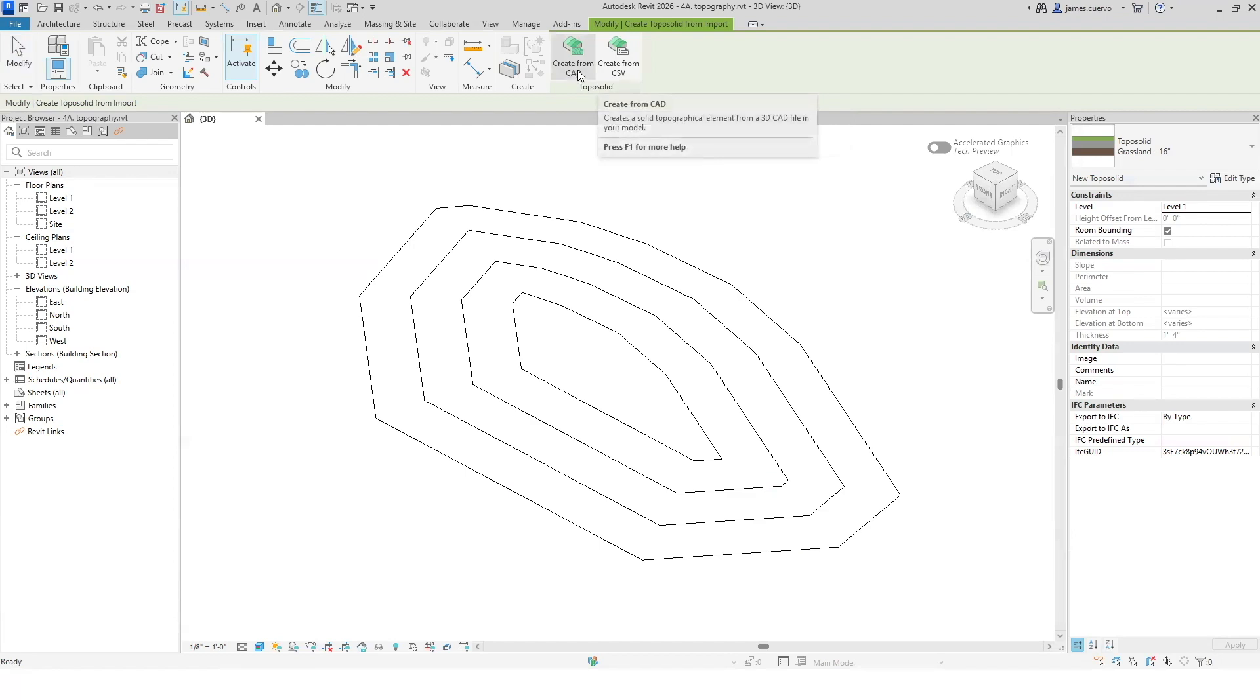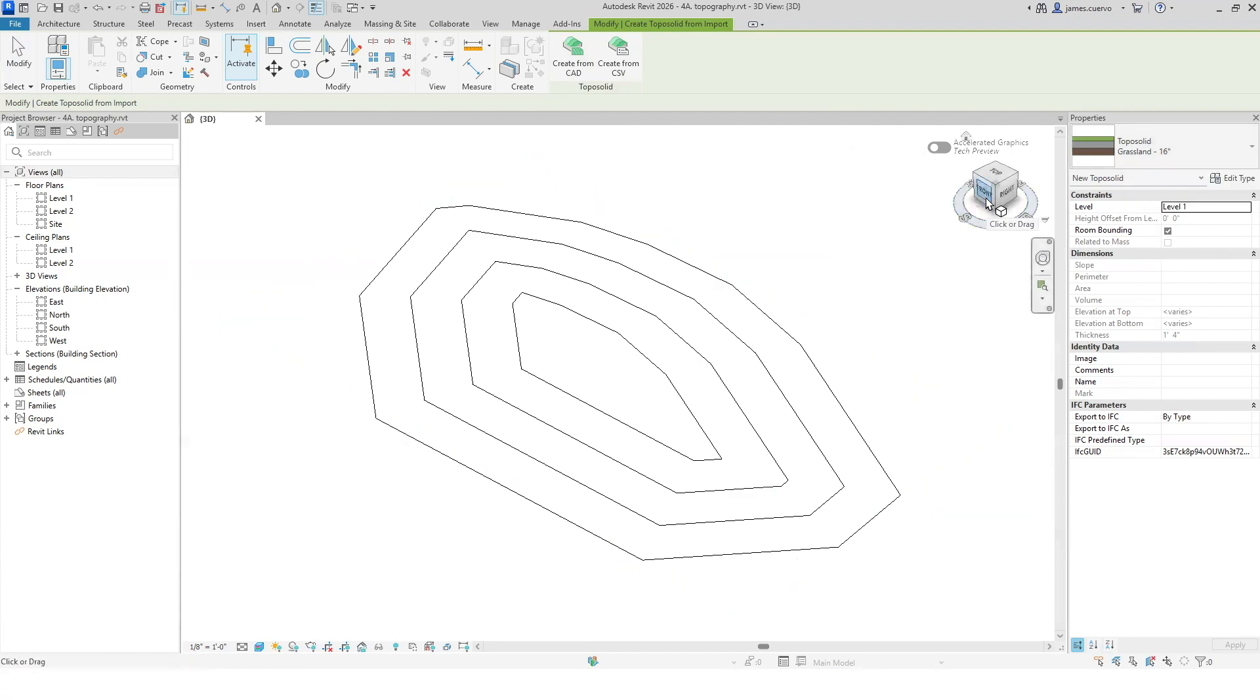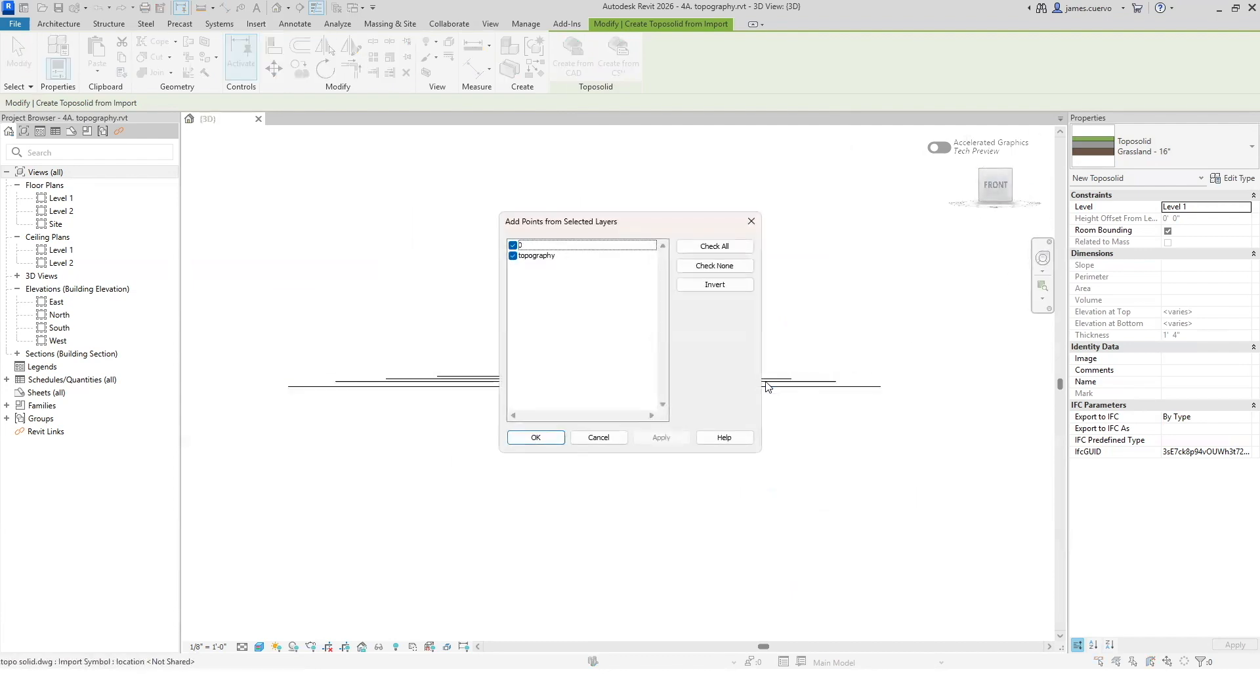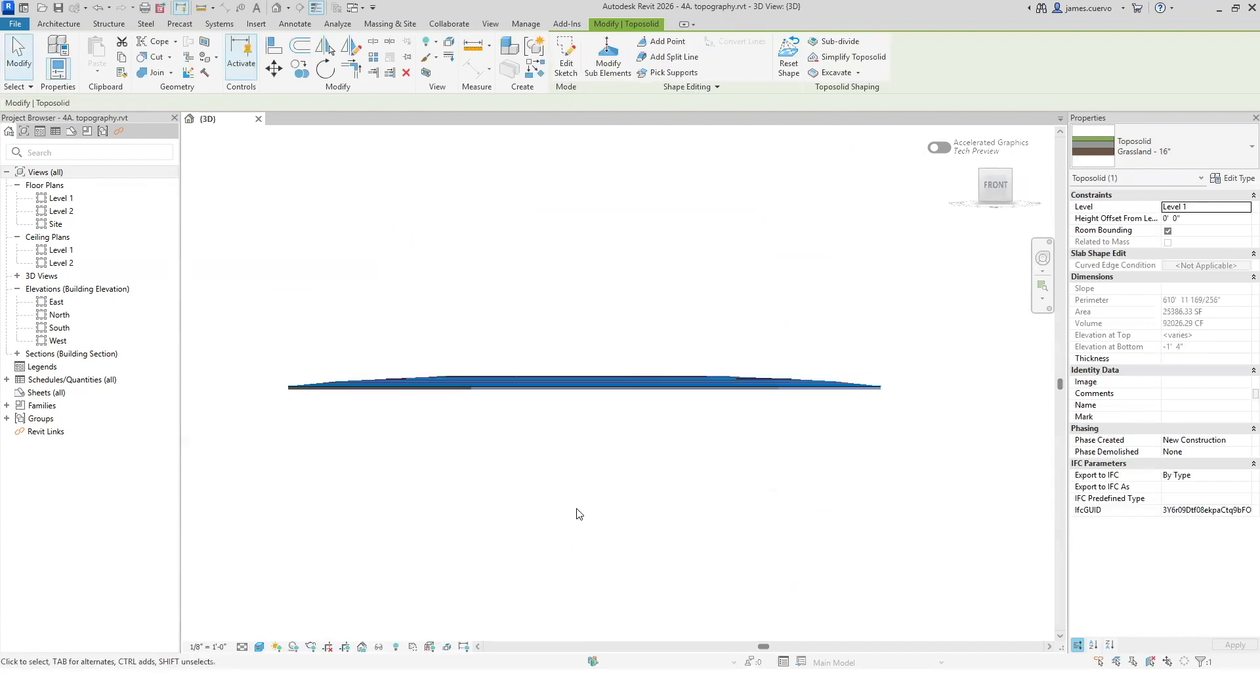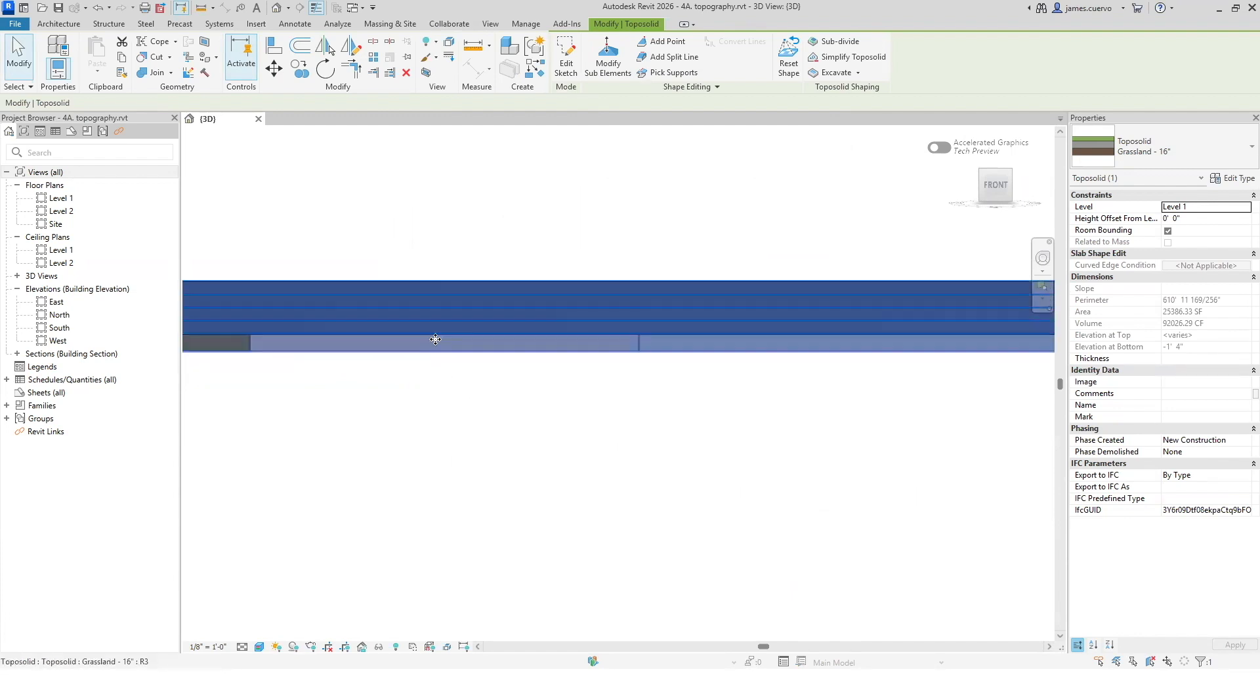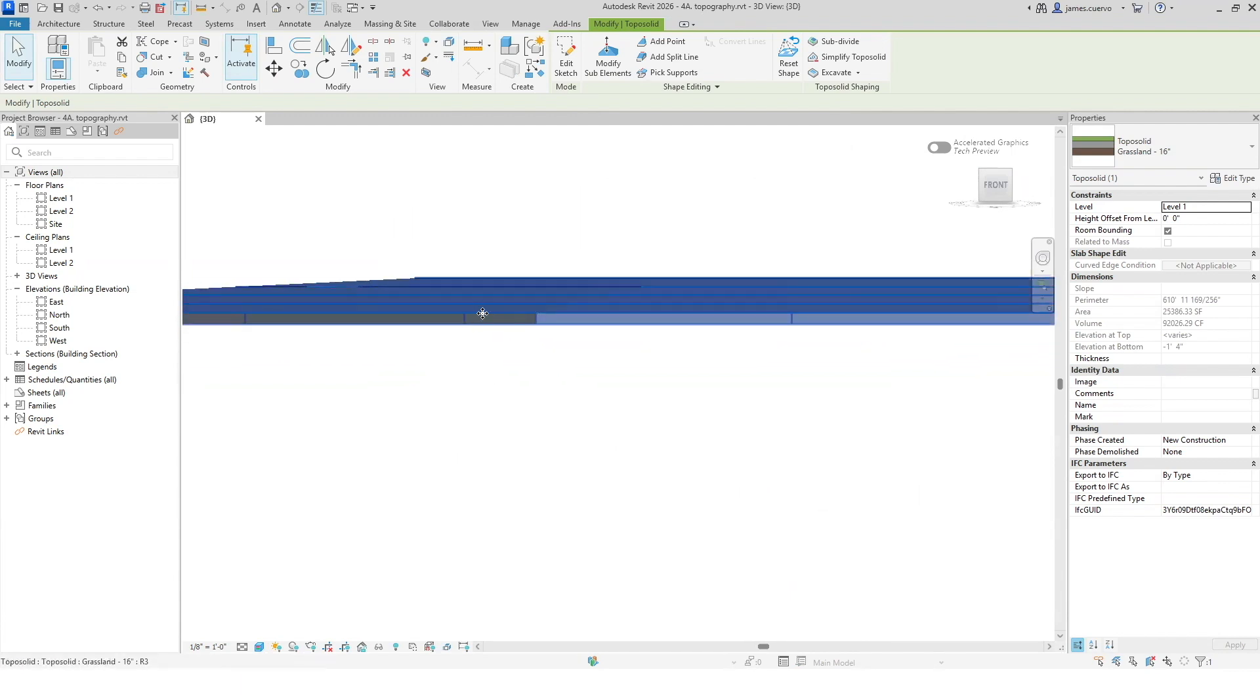Rather than create from a CSV, which we all know is actually an Excel spreadsheet, we're going to say create the actual TopoSolid from a CAD, and the CAD is this one right here. You'll notice that automatically this is the default one - the TopoSolid grass line 16 inches. That means that the thickness of the actual object that we are going to be selecting is 16 inches. I'm just going to go ahead and select it so you can see what happens. It tells me, okay, what layers are you going to be using? Well I don't need zero layer but I do need the topography layer, and I say okay to that and there it is.